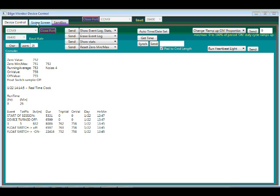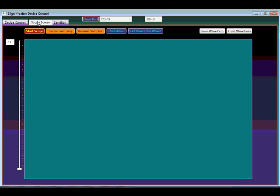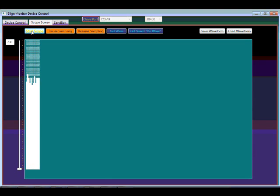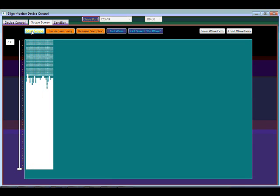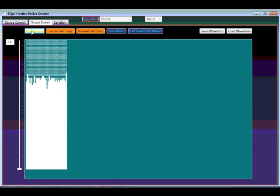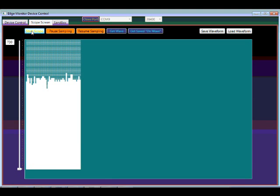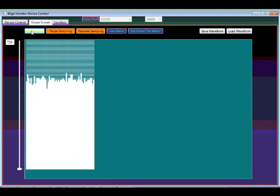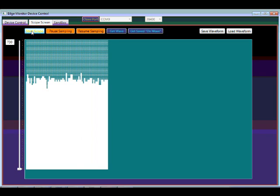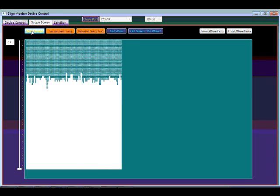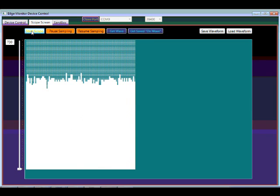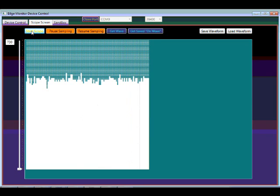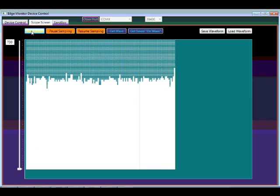I can also go to the scope mode and view the samples coming in from the current sensor real-time. I'll give you an example of what that looks like when the bilge pump comes on.